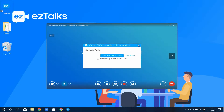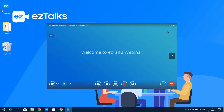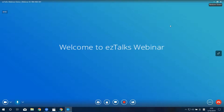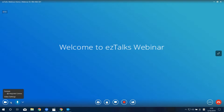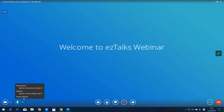Now you're in the webinar room or meeting room. You can turn the video on or off by clicking on the video icon. Click the arrow on the right side — here you can select the video device or change the video setting. The audio icon works the same as the video.